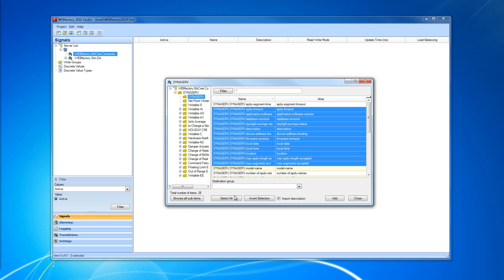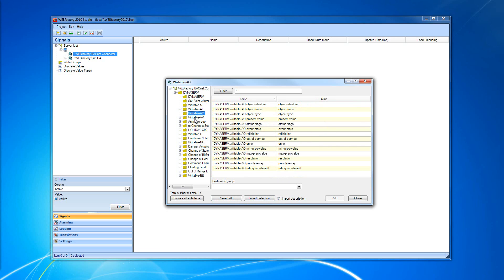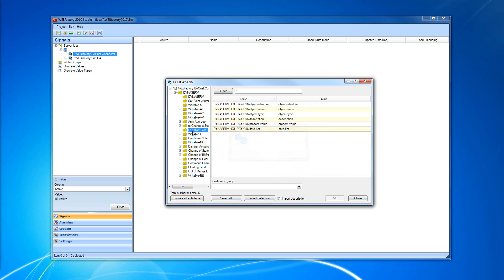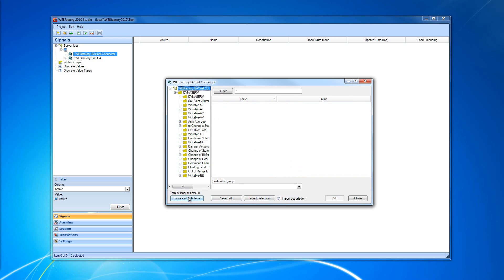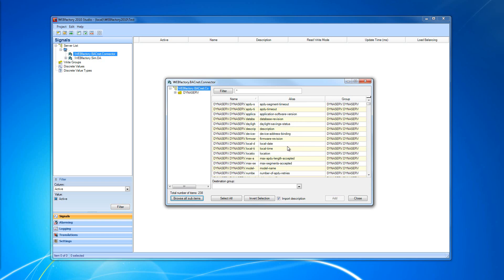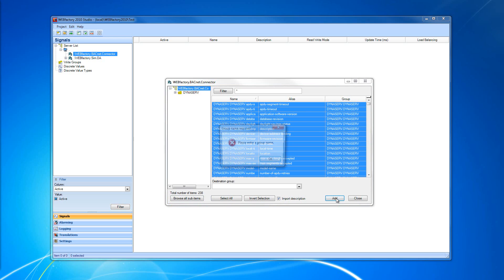We can either select all the properties we want to import, or invert our selection to select what was previously unselected. We can also choose to browse all sub-items to see all the properties we can import in a single view. I'm going to select all our properties and click Add.